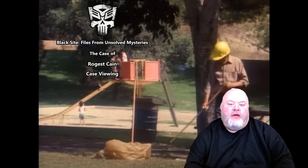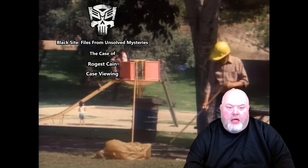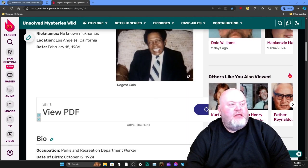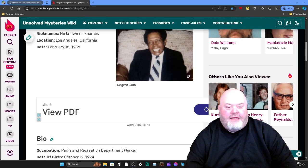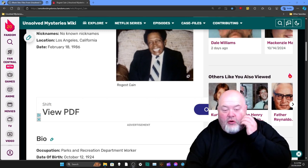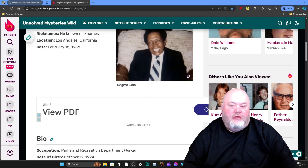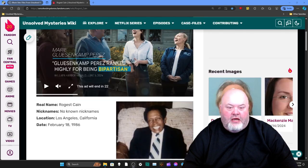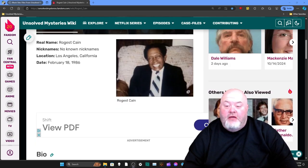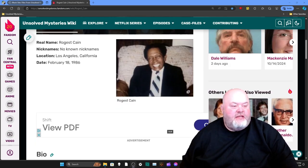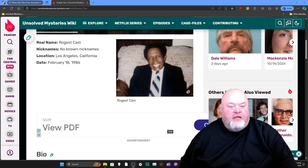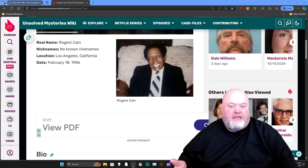Up next, we have the case viewing of Rogers Kane. This is actually a sad case because we don't know what happened to Rogers. It's believed that he could have had a medical condition that impacted him. If you are new to this series, basically this is where I go to the Unsolved Mysteries wiki and have the computer read the case to us. I will give you my thoughts once it's done reading.